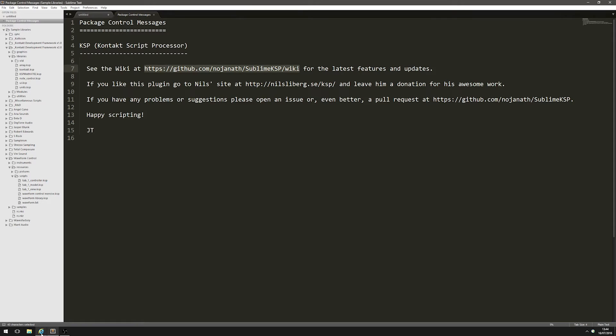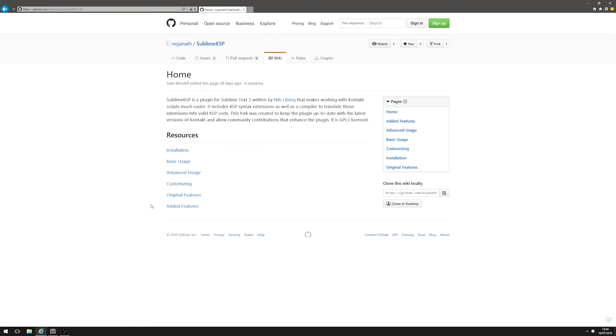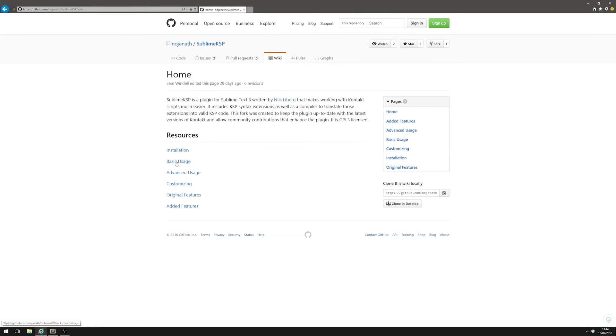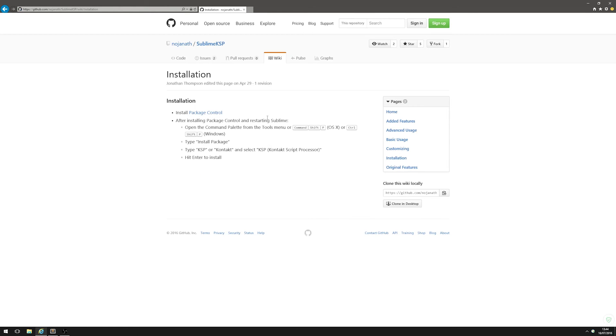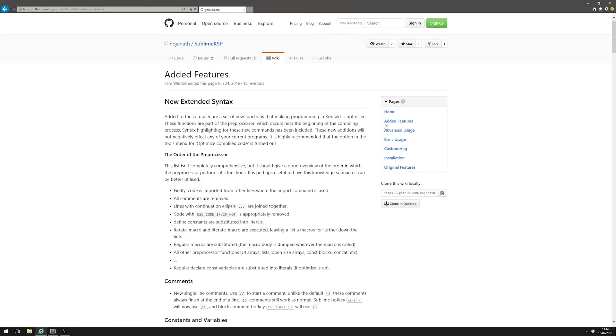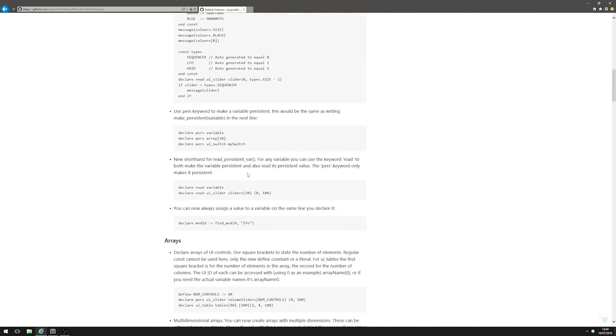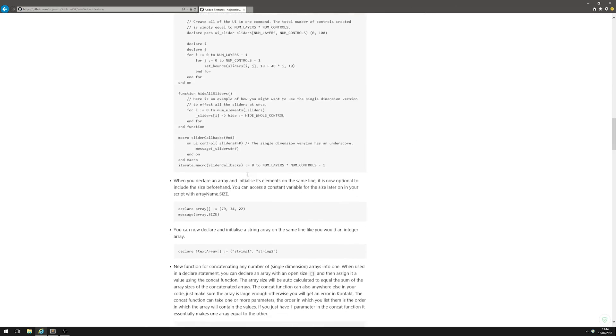If we go to this link here - I'm just gonna paste that into my browser - paste this link in and bookmark it. This is basically the guide to the new version of the KSP editor. It tells you some history about it and installation. We've already installed it so we don't need to look at that, but we can take a look at all these new features.